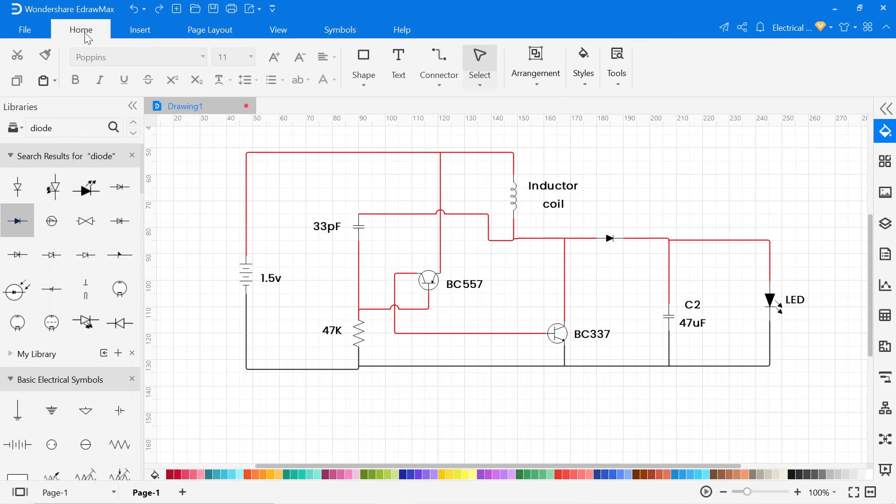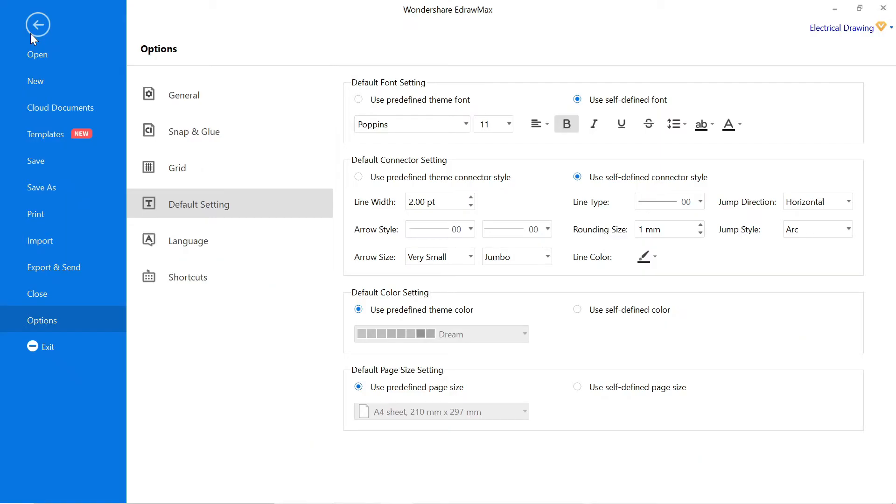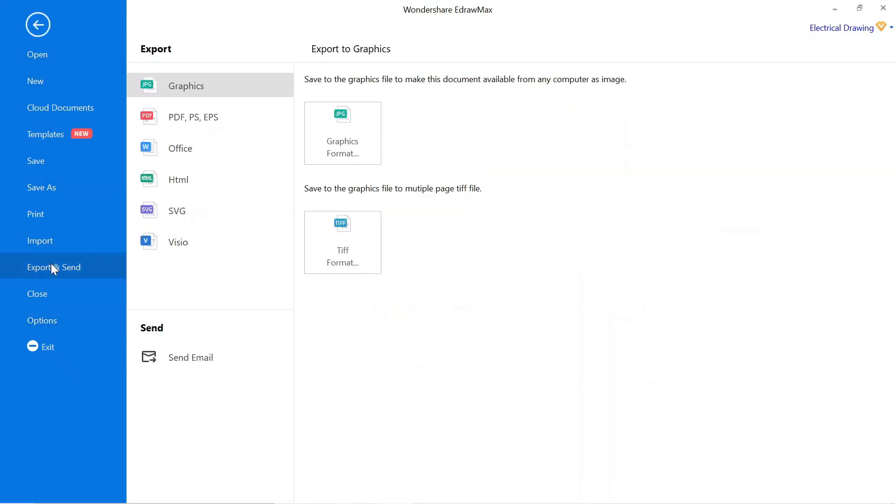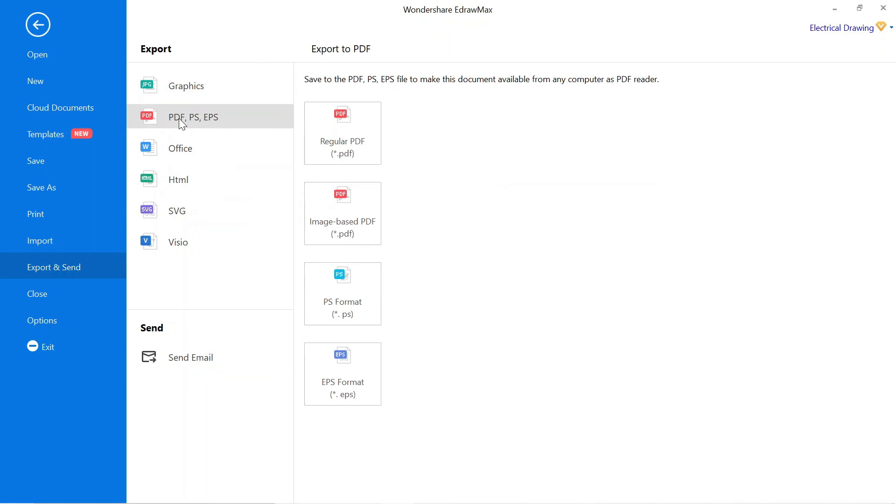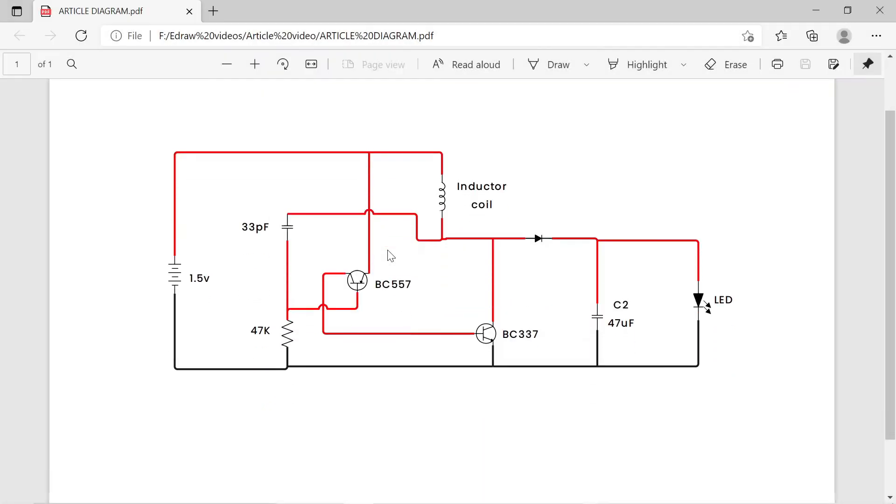To export this drawing go to file, then click on export, and you can export it in different formats. You can also mail this diagram, just click on the mail. To export in PDF click on PDF, and export the file in PDF format.